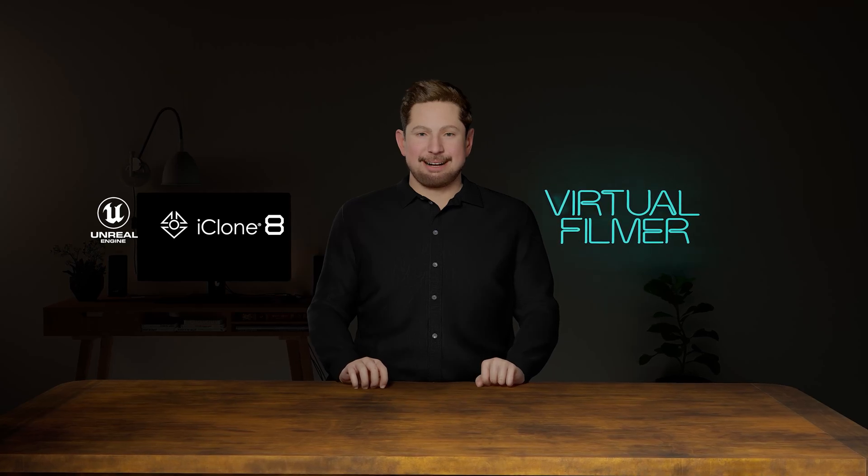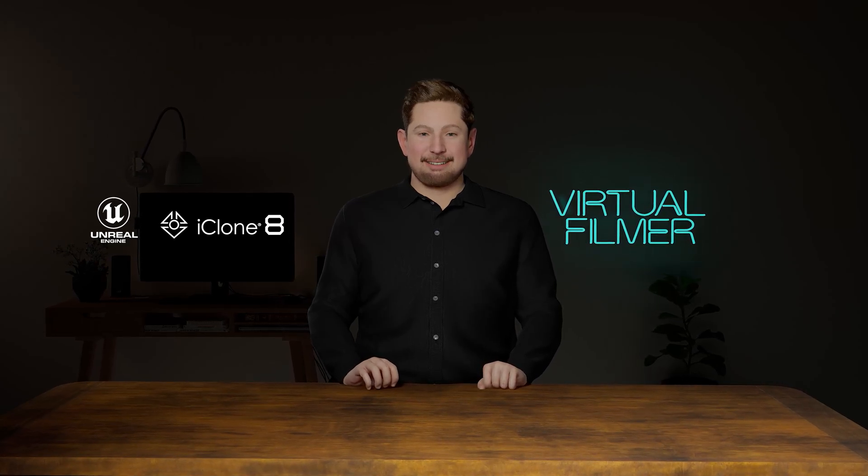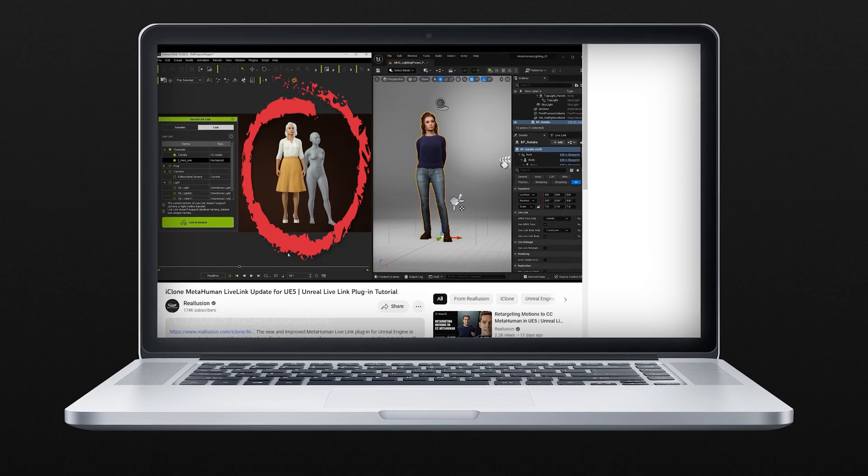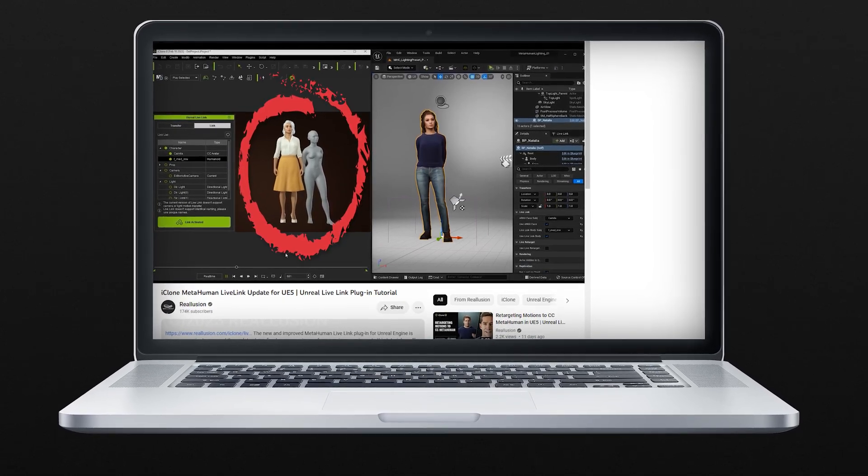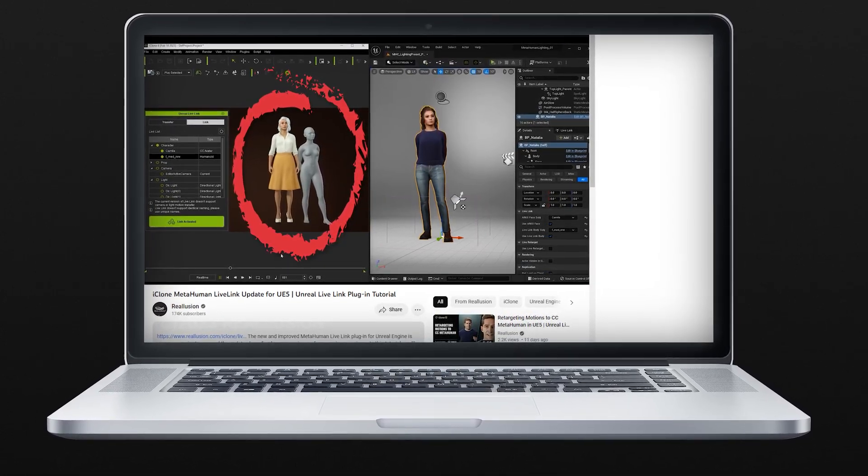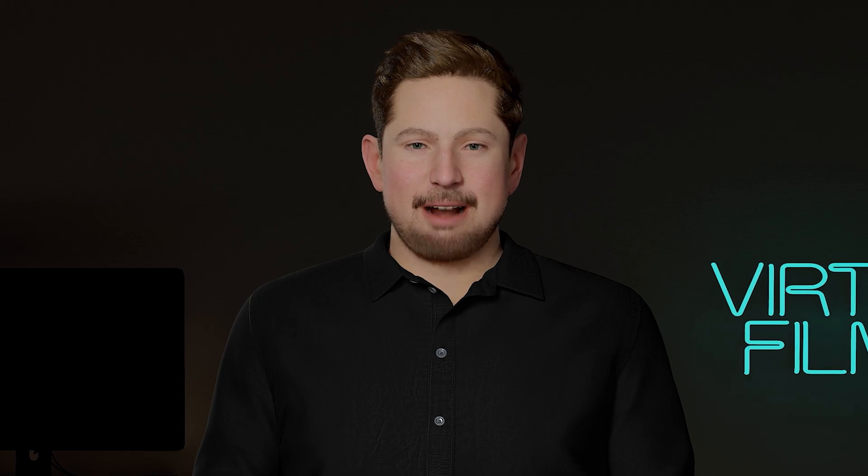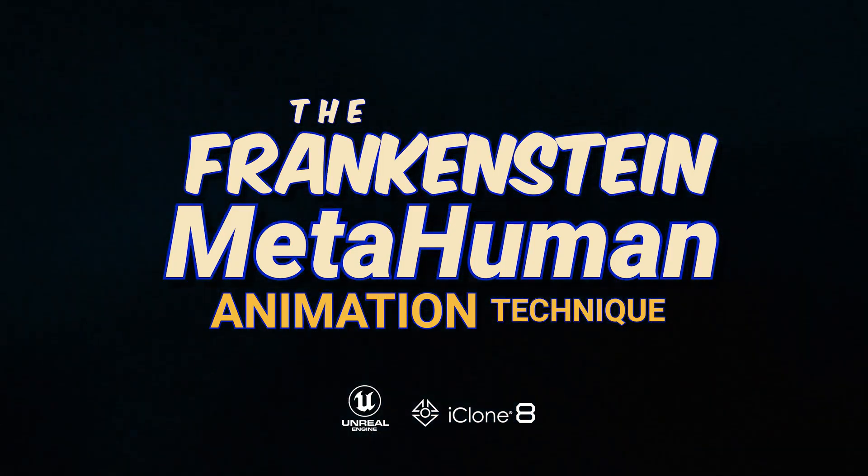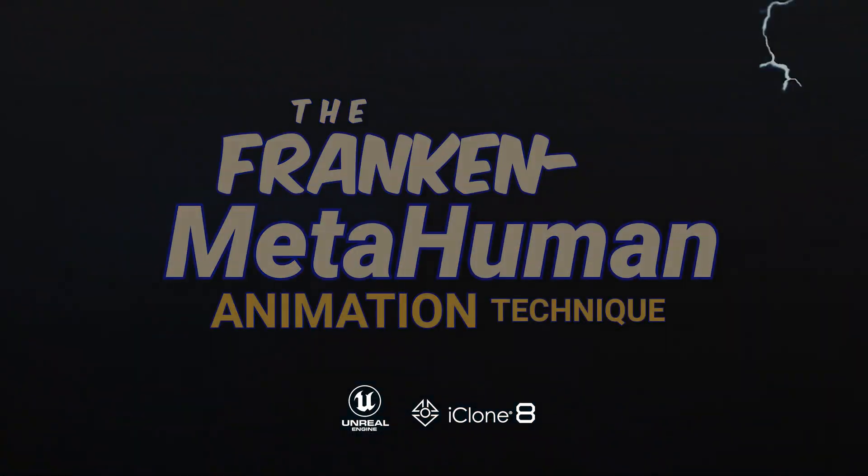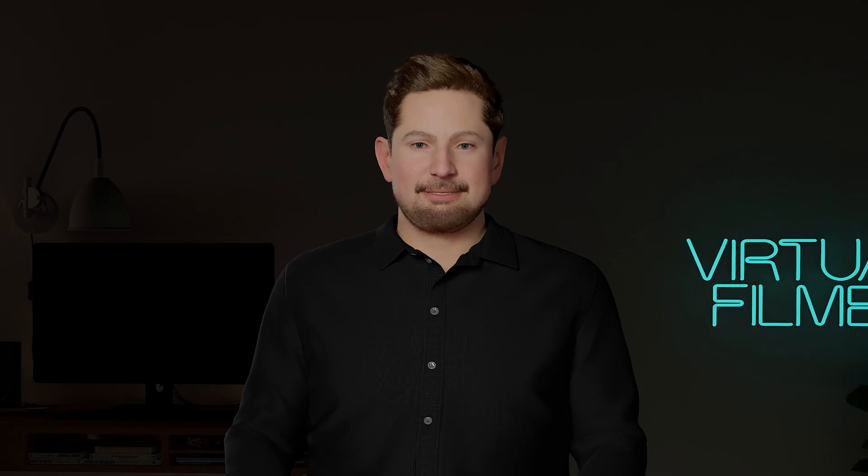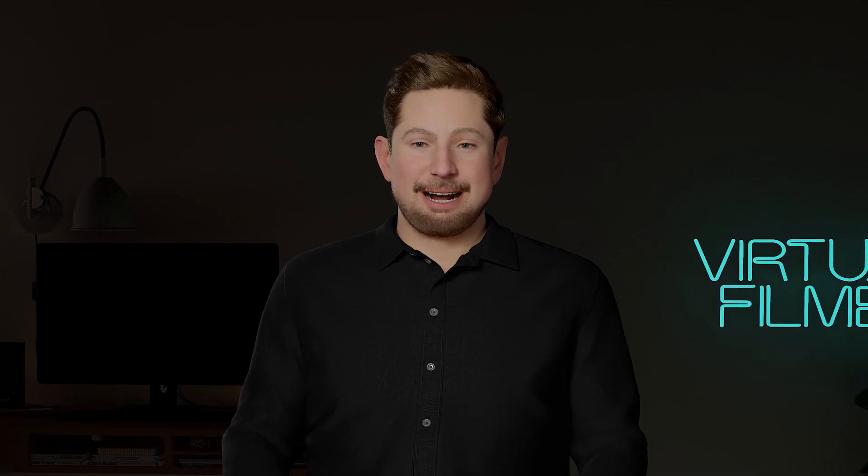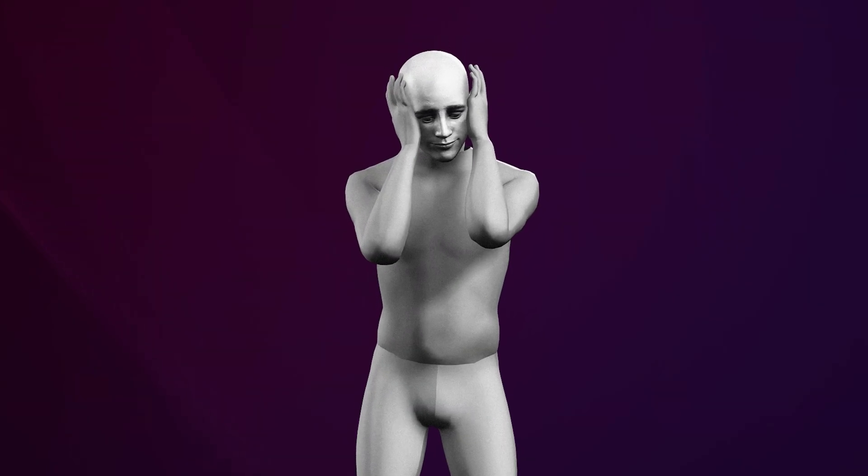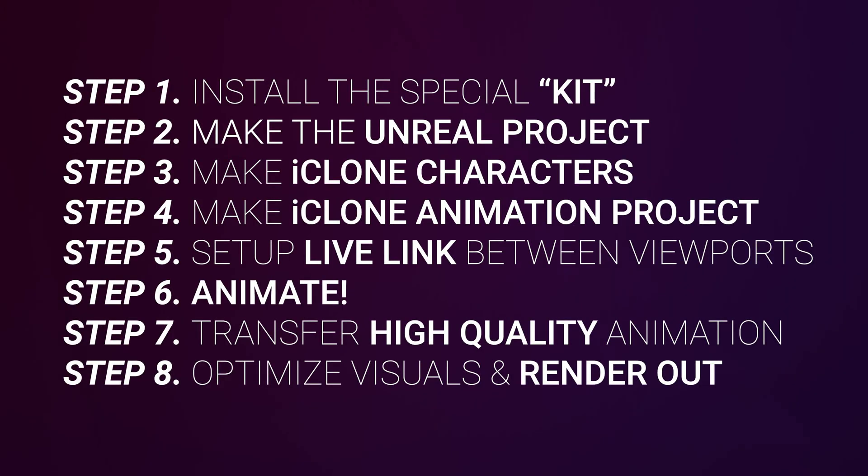The iClone workflow right now with MetaHumans requires a separate head and body, which in practice I've found quite difficult to work with. So I've come up with a technique that I'm calling the Frankenstein MetaHuman technique, or Franken MetaHuman for short. It involves connecting an iClone head to a MetaHuman body dummy. It sounds quite simple, and it is, but you just have to do things in a very specific order.